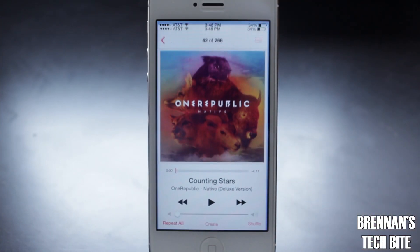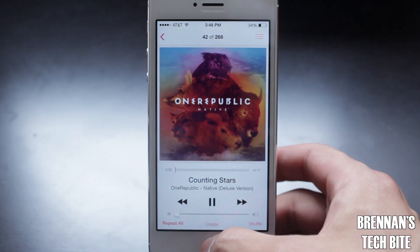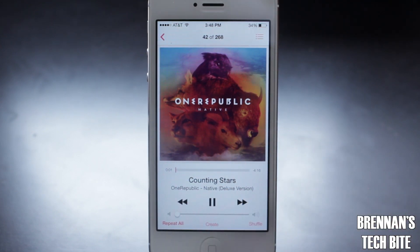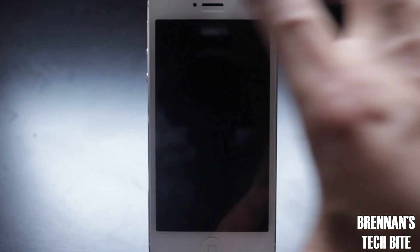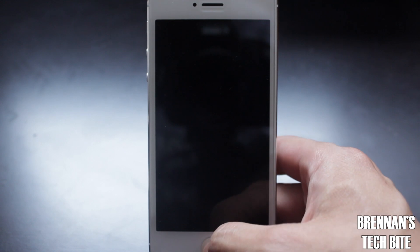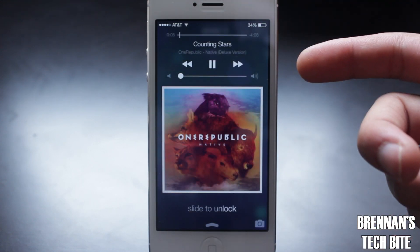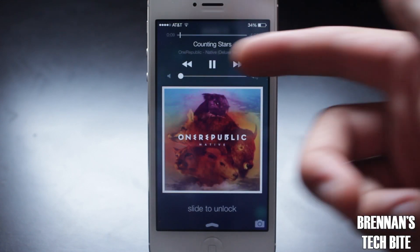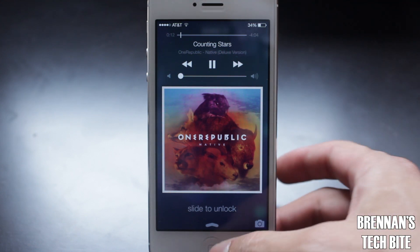The next feature can be seen in Apple's lock screen. Now if I turn on the lock screen just like this, as you can see on the top, the music playback controls automatically show up.